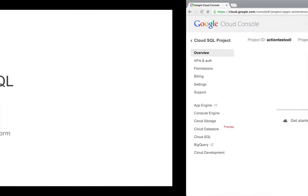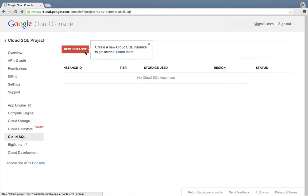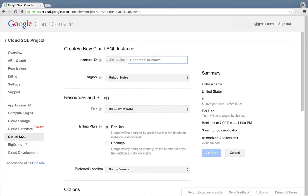To get started, let's jump over to the Cloud Console. I'll start with selecting the Cloud SQL service, and then clicking the New Instance button to create a new instance.